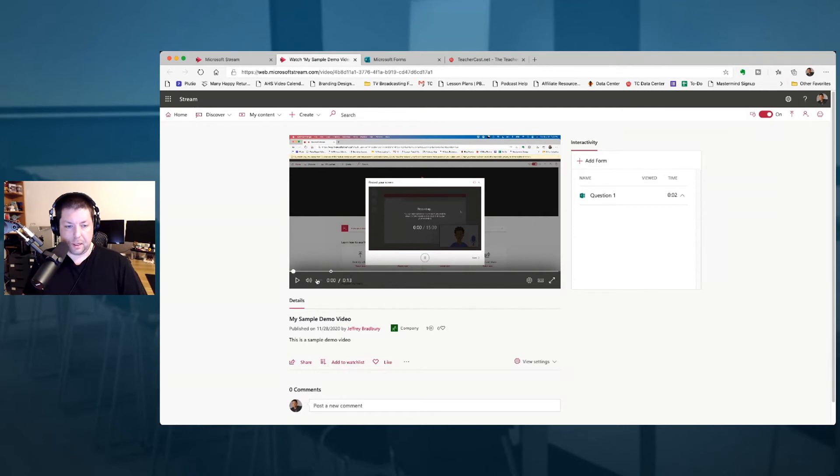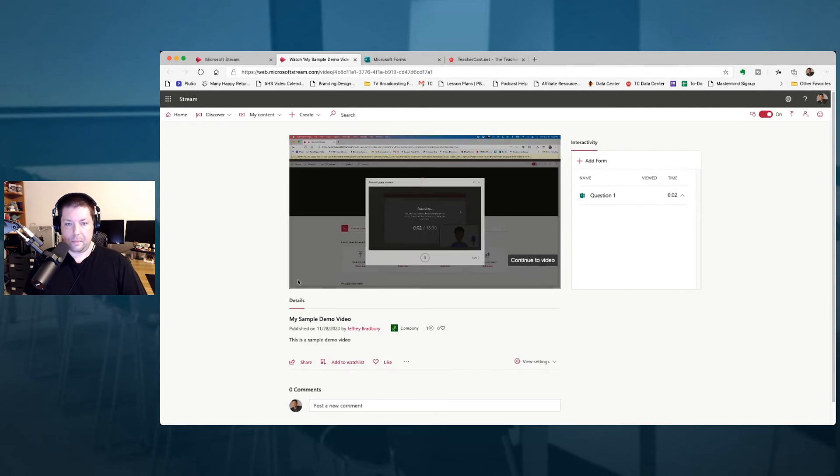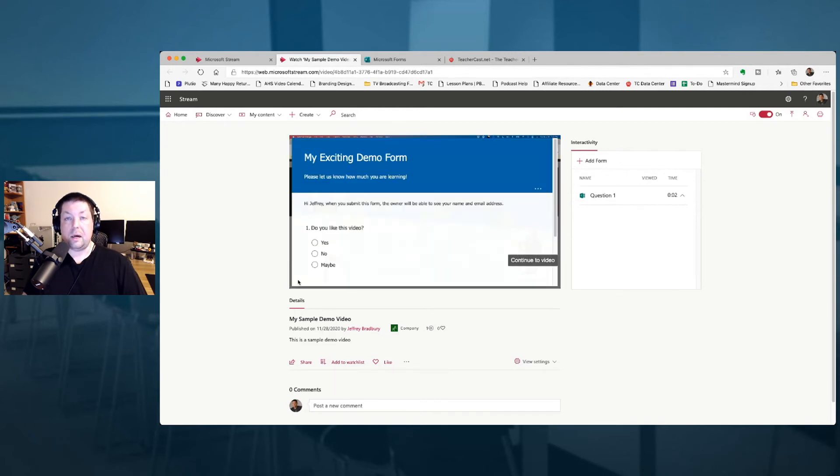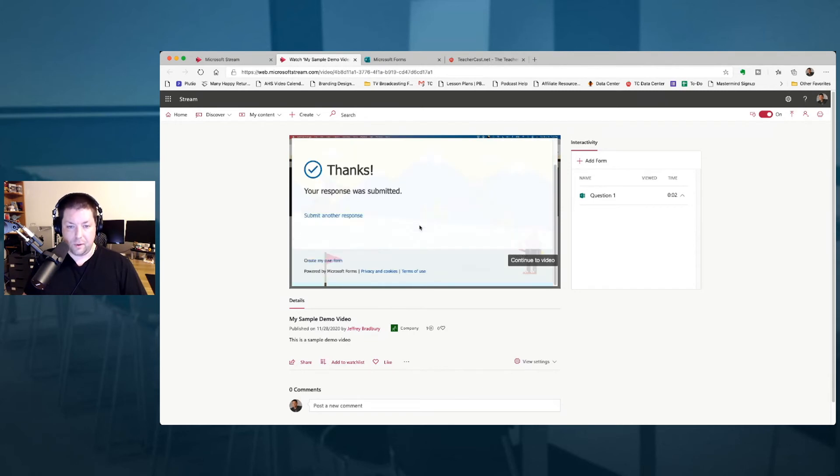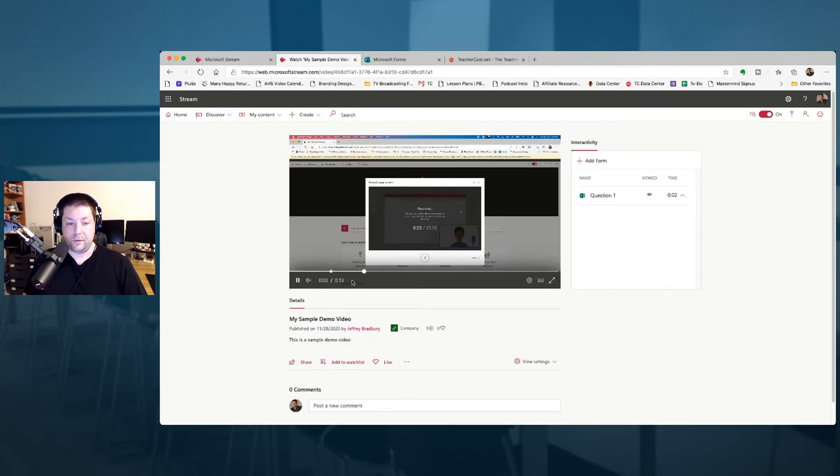As my people are going to be listening to this, I'm going to hit the play button. It's going to go through and then boom, there is going to be my exciting demo form. Do I like this video? Of course I like this video. I'm going to hit submit and I'm going to continue down to the video where they can finish watching it off.